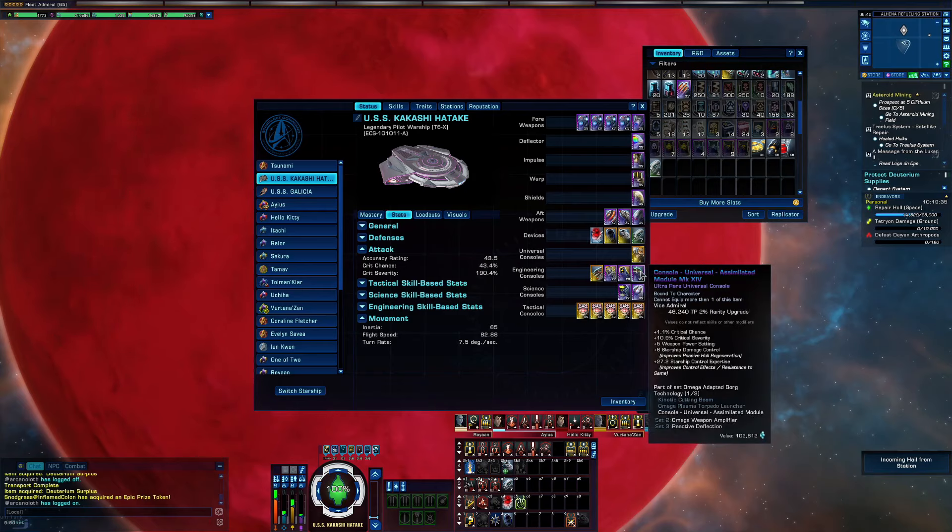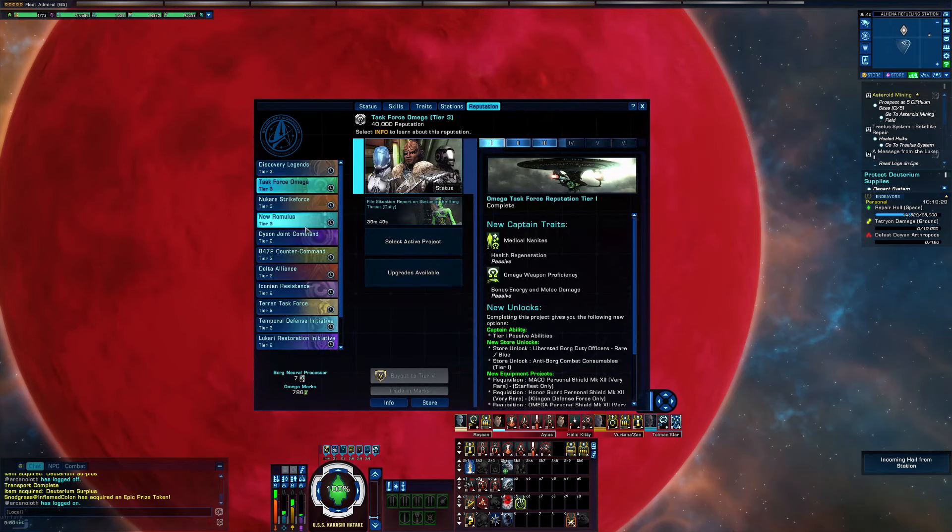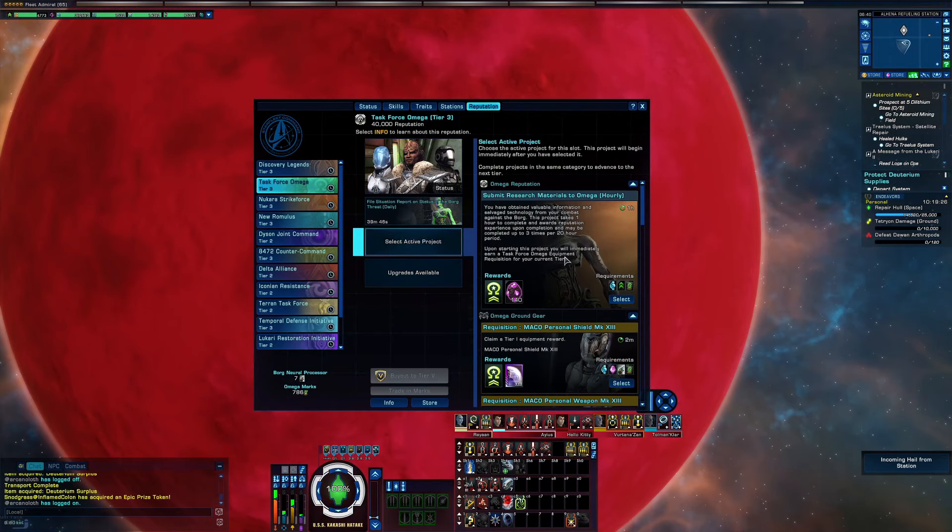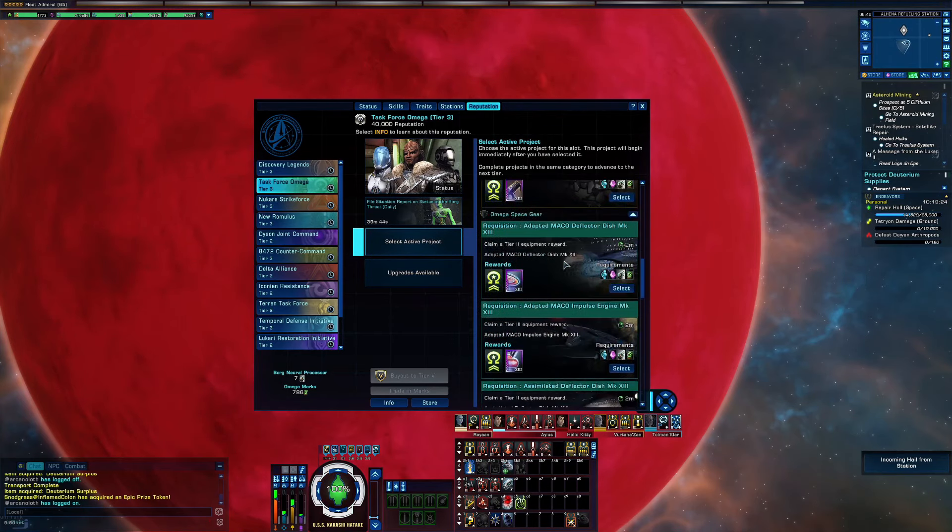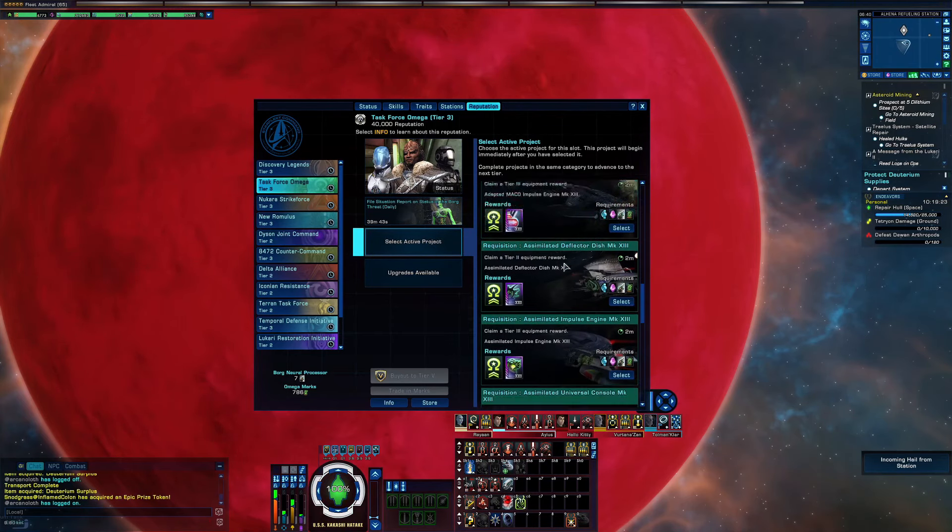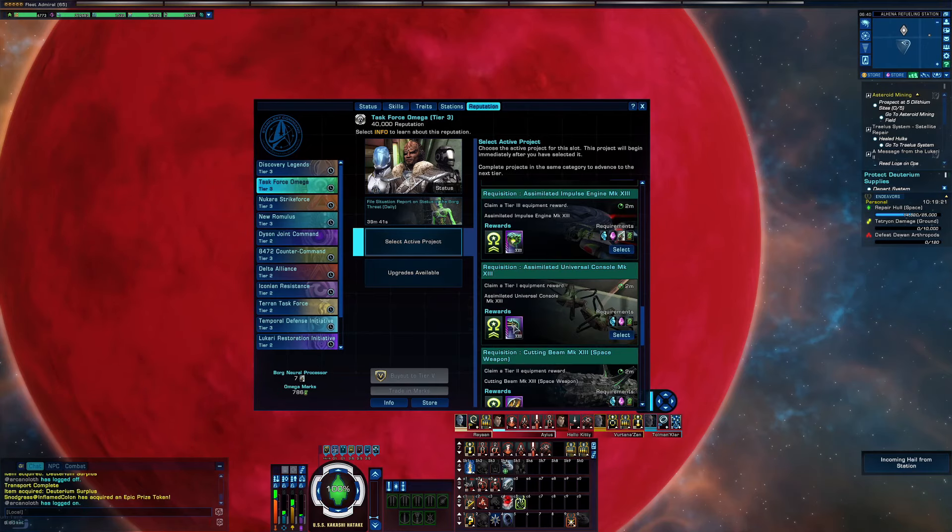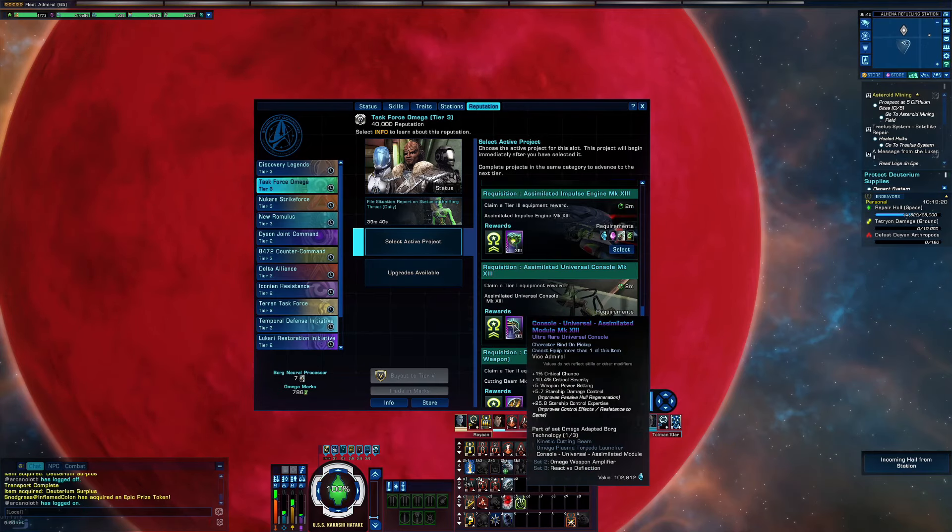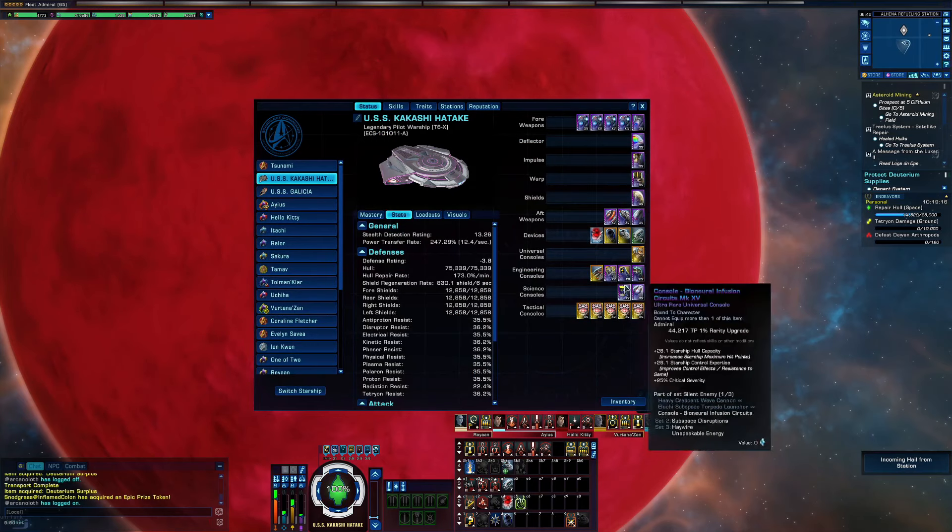Now coming out of your Borg reputation is the assimilator module that you can make at level one reputation.